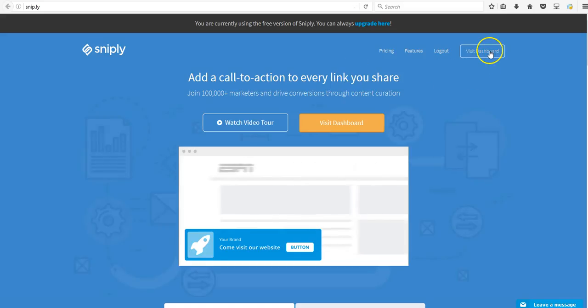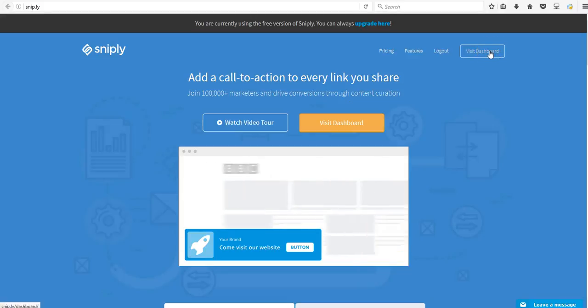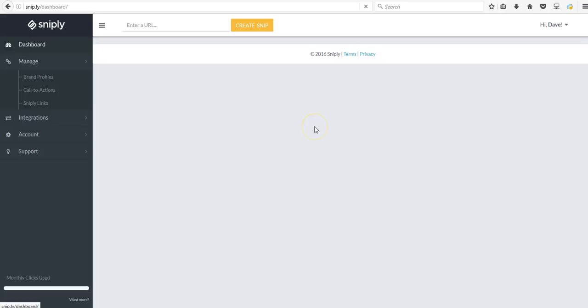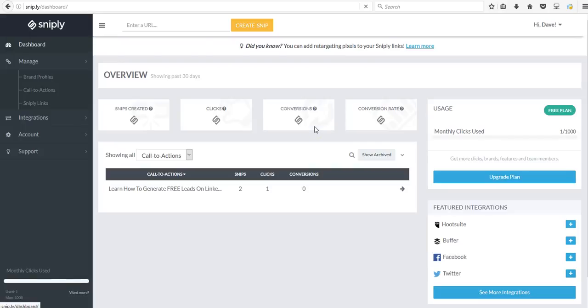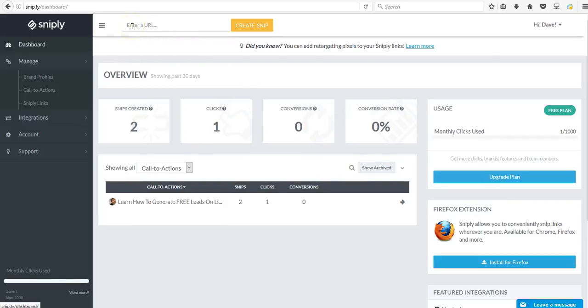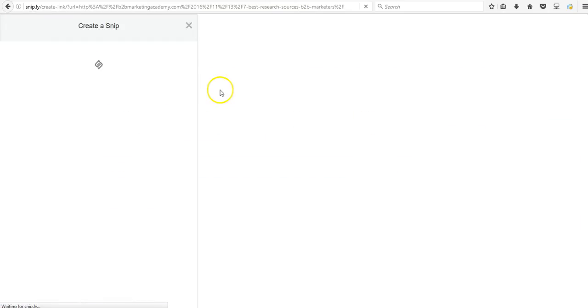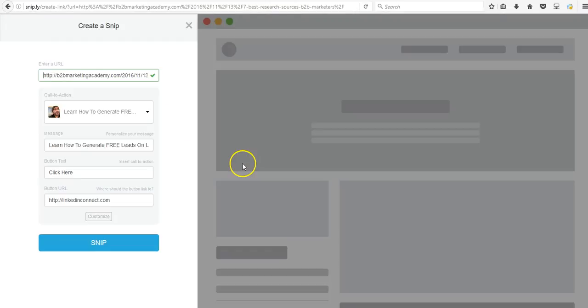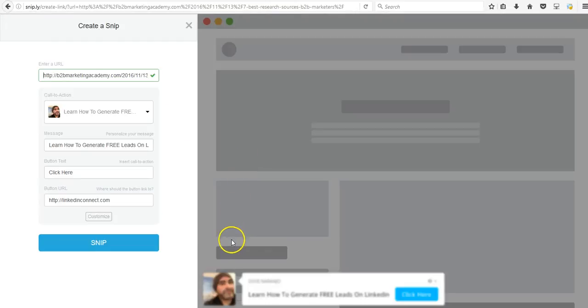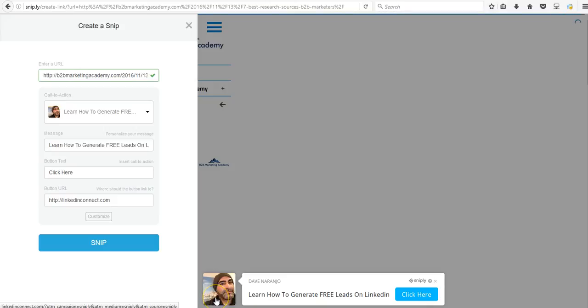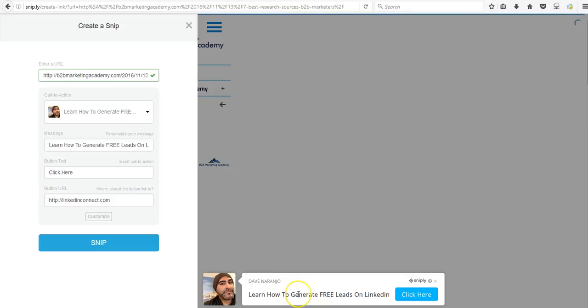So snip.ly allows you to basically take any content on the web or almost any content, you put the URL over here and you create a snip, it's called. And that snip essentially is a banner overlay over that article. And you can customize your banner. So it can have your picture here, it can have your company's logo here if you have it, it can have your company's name or your name. And this can actually link back to your Facebook or to your LinkedIn profile or to your website. It's really up to you.